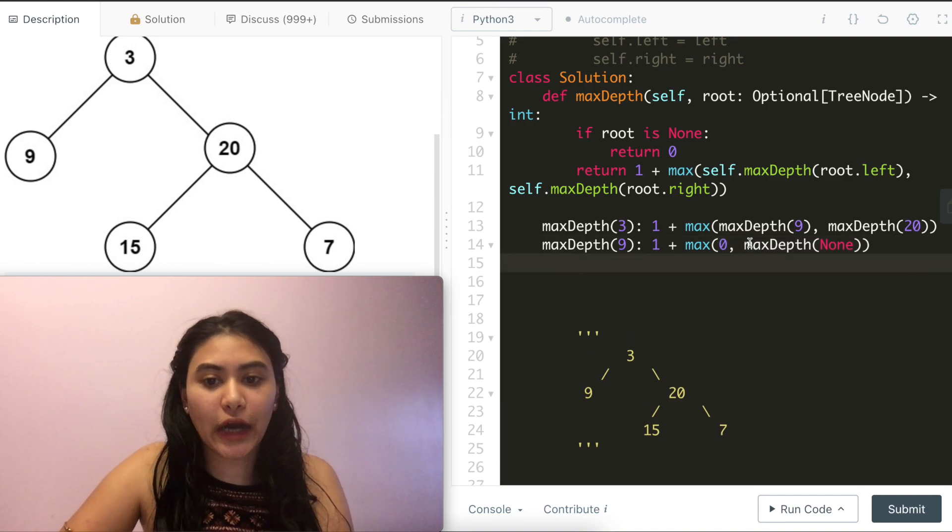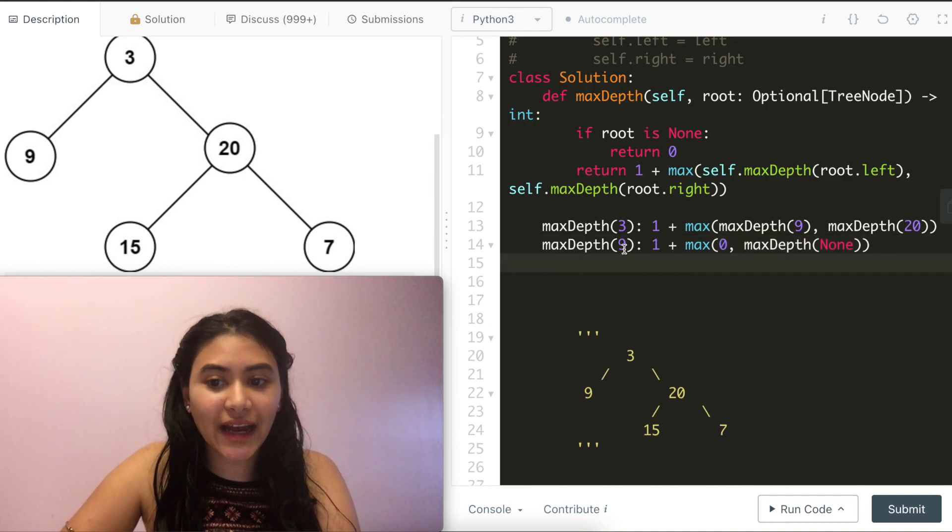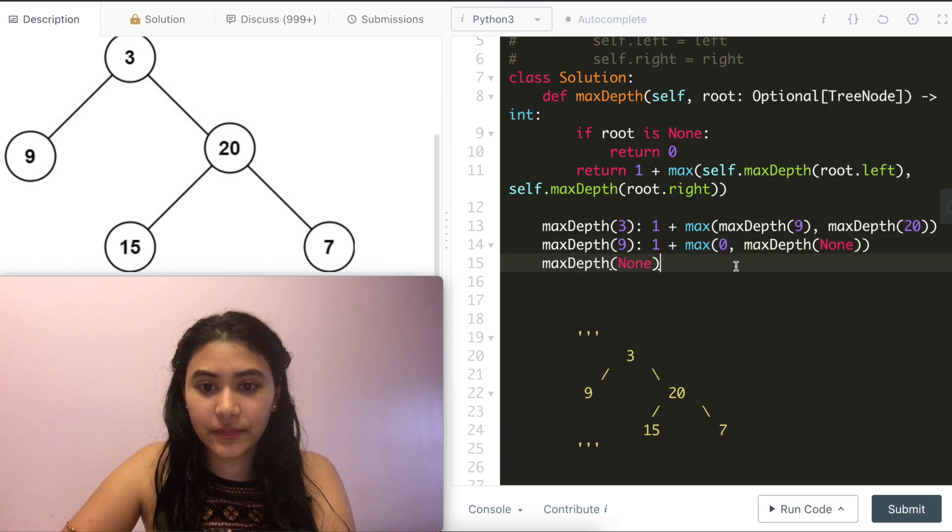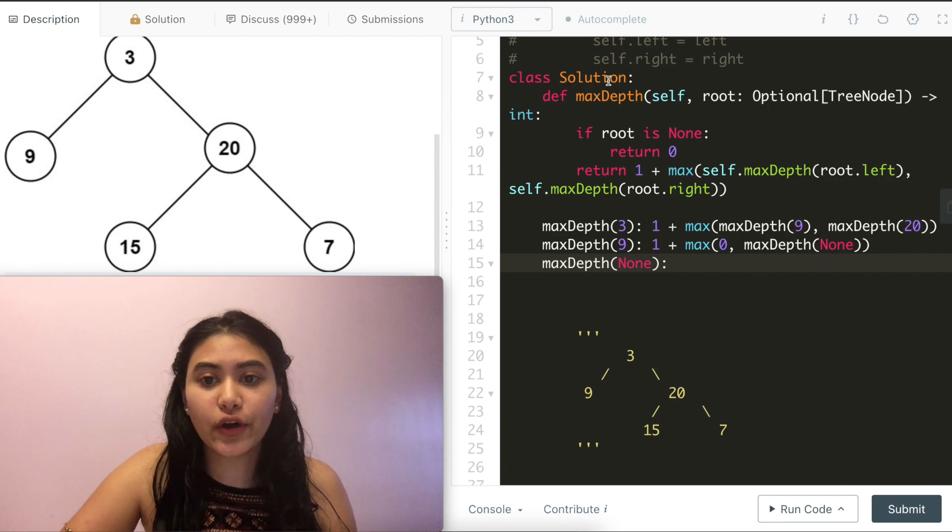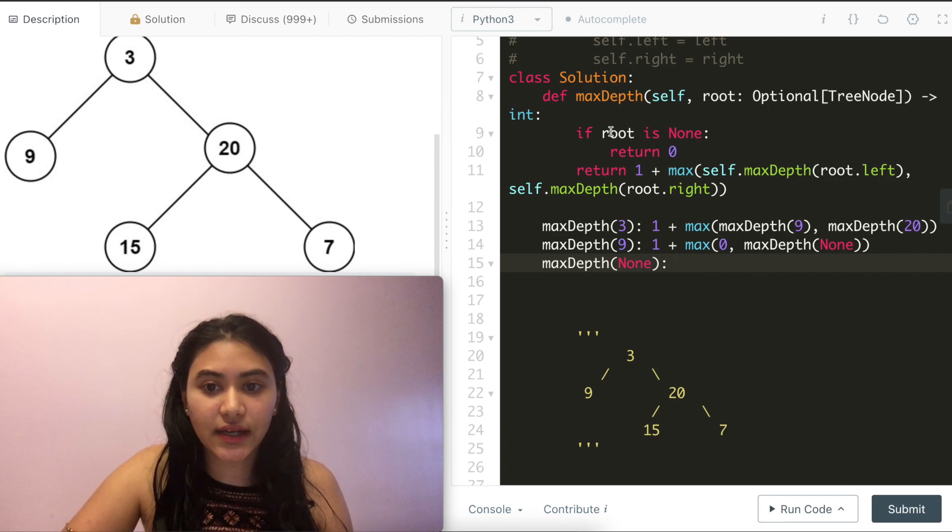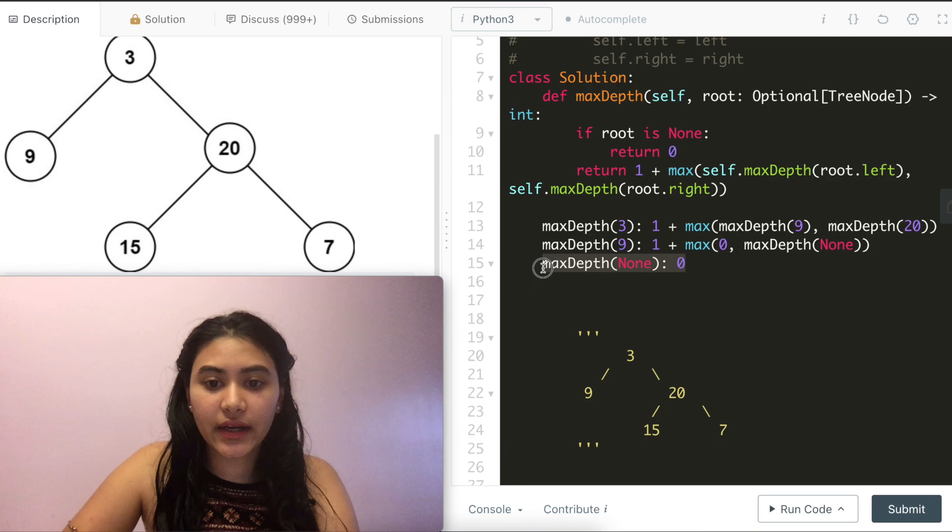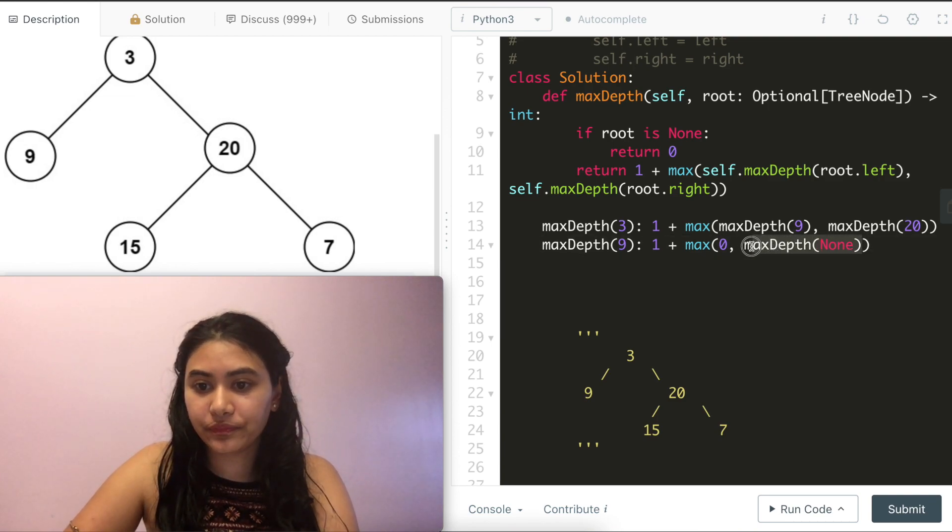But now we still need to figure out the max depth of 9's right child, which is again the max depth of none. And we know if we call max depth with a root that is none, we immediately return 0. So again, we return 0 here.